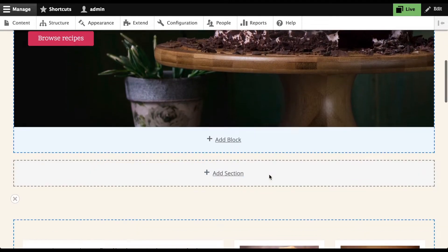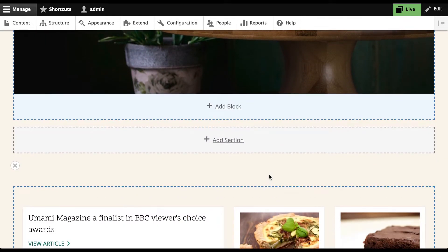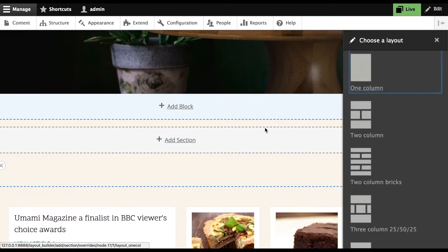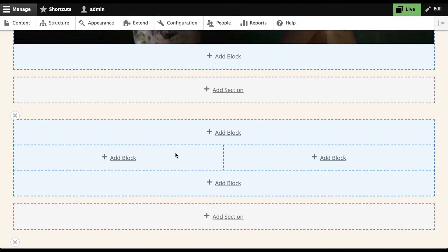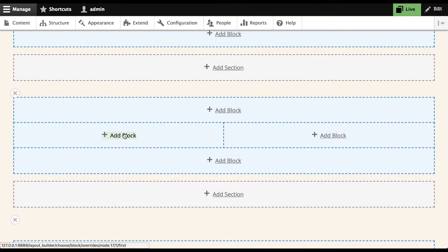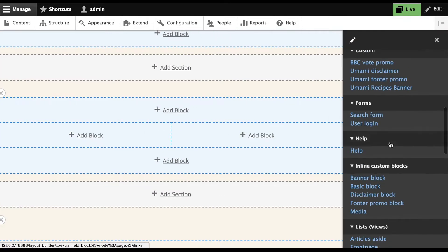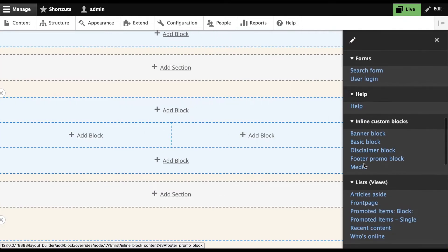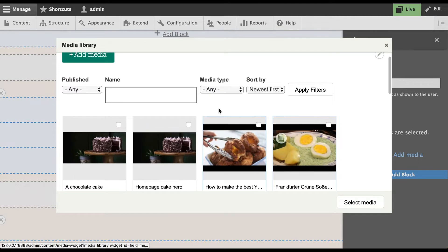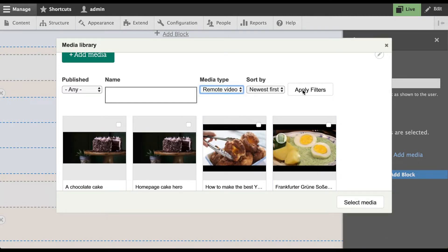Now I need to implement that two-column section below the hero. Layout Builder allows you to embed sections within a page. You can think of sections as layouts you can embed within layouts. I'm going to add a section with two columns. First, I'll embed the YouTube video. I'm going to use the media library for this. I know that I want a video, so I'll sort the view by video type.